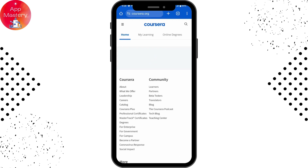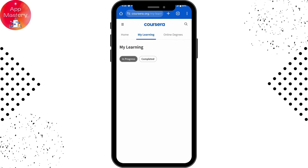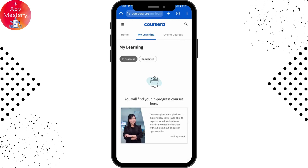Once you tap on Login, it will log you into your account. That's how you log into your account on Coursera. If you have any questions, feel free to comment below. Thanks for watching.